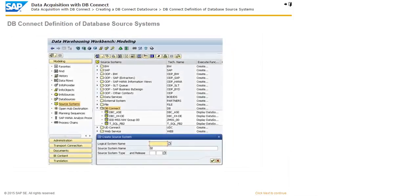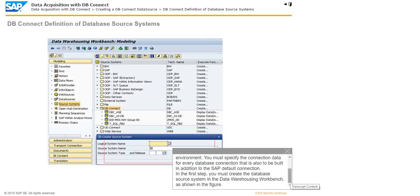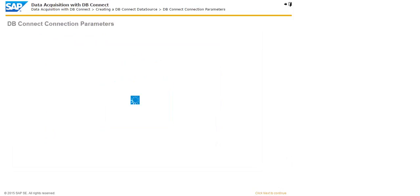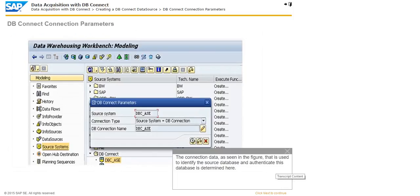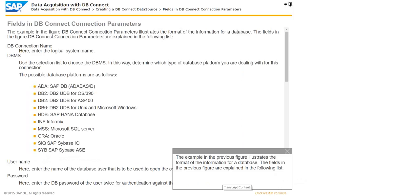Before a database connection can be opened, all connection data required for identification of the source database and for authentication against the database must be made known to the runtime environment. You must specify the connection data for every database connection that is to be built in addition to the SAP default connection. In the first step, you must create the database source system in the Data Warehousing Workbench as shown in the figure. The connection data used to identify and authenticate the source database is determined here. The example in the previous figure illustrates the format of the information for a database, and the fields in that figure are explained in the following list.